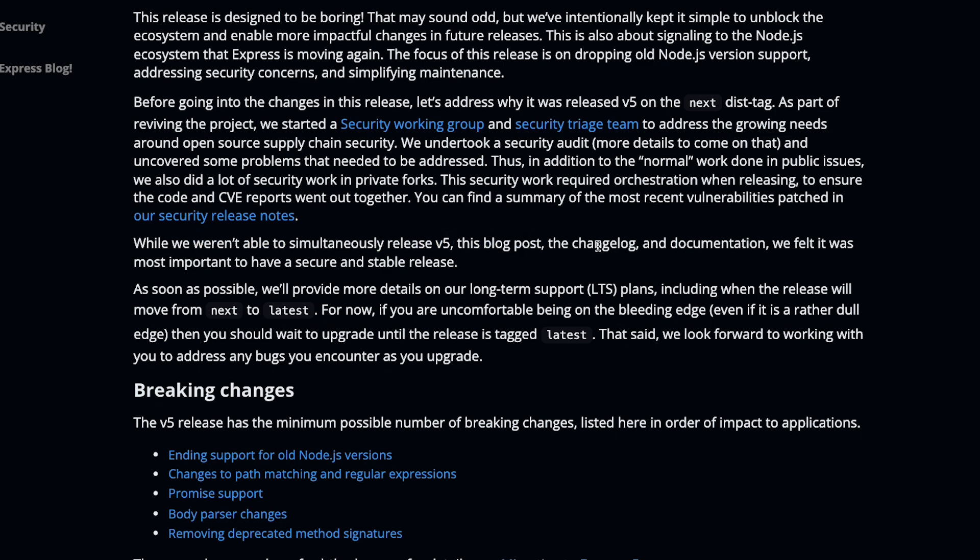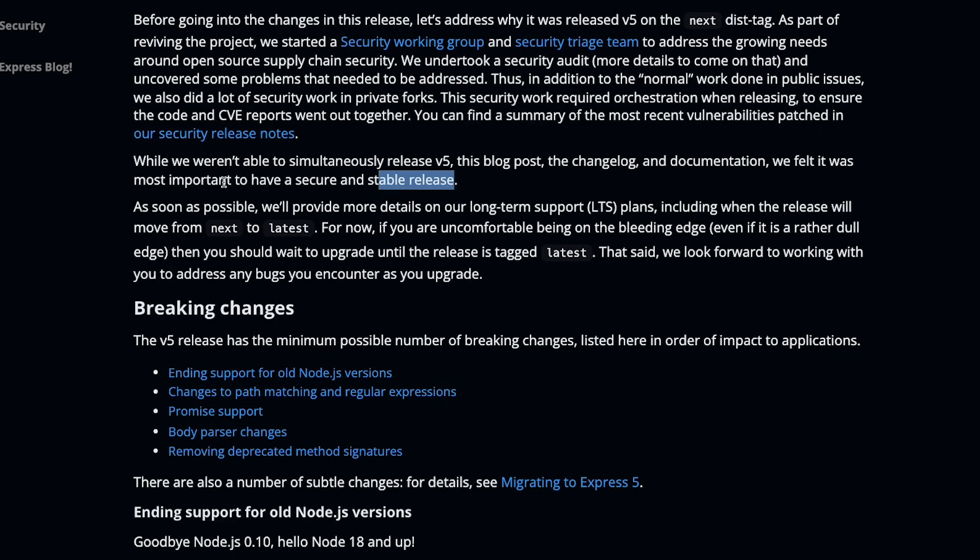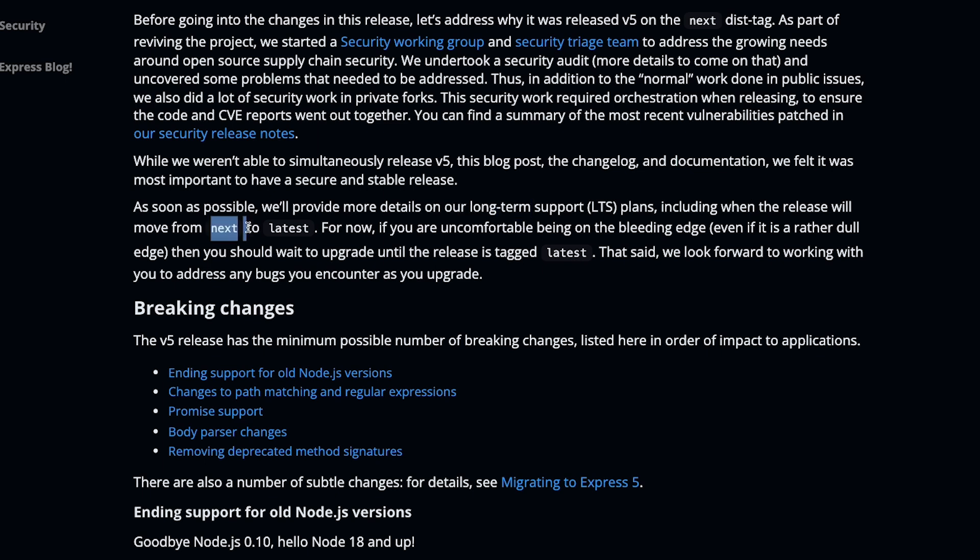While they weren't able to simultaneously release version 5, the blog post, the changelog, and the documentation, they felt it is most important to have a secure and stable release. As soon as possible, they'll provide more details on their LTS, including when the release will move from next to latest.